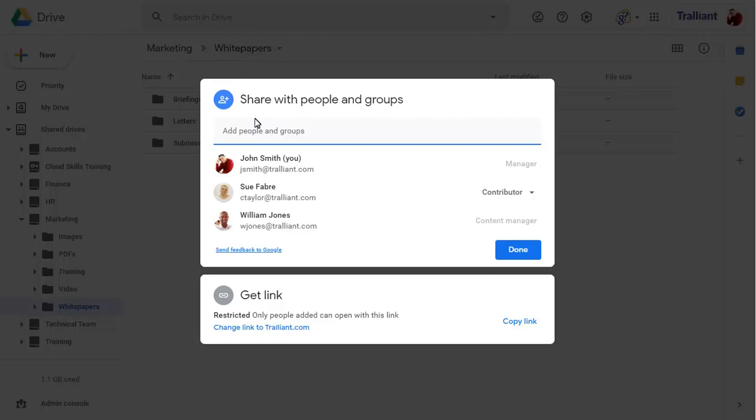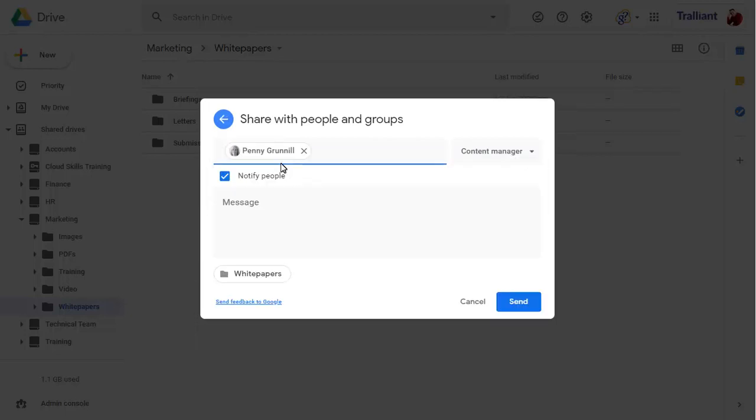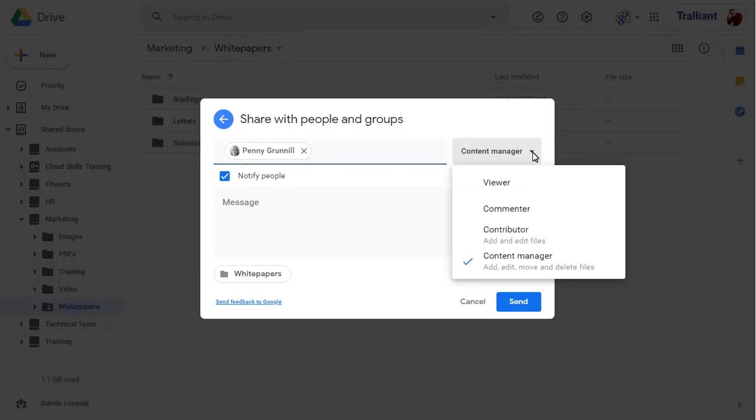Enter the name or email address of the person you want to share this folder with and choose the permission level you want them to have in the folder. Contributors will be able to add and edit documents in the folder, but won't be able to move or delete files.